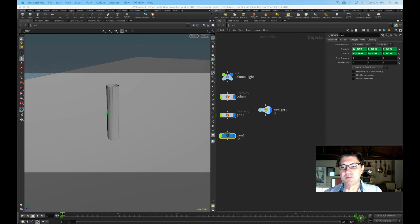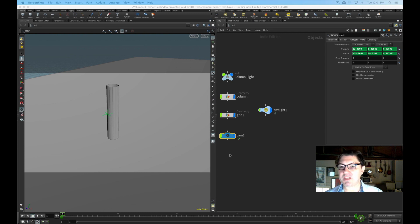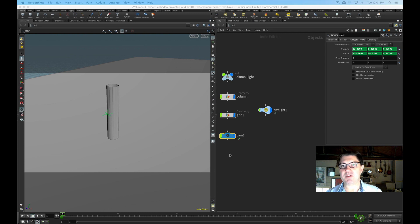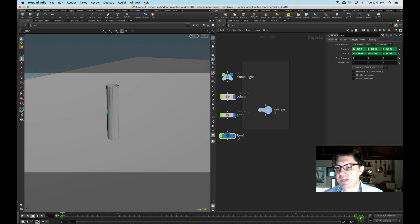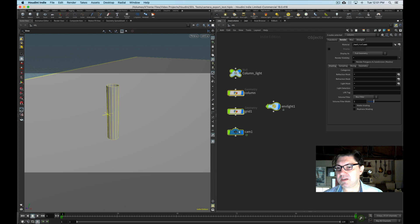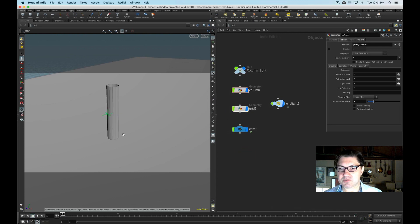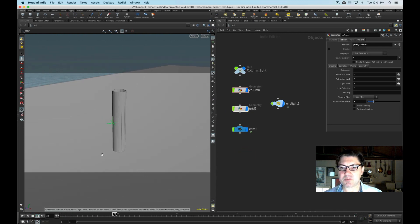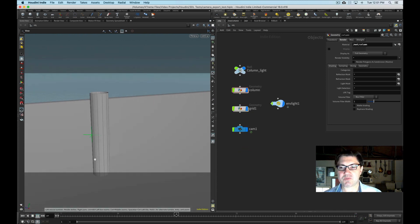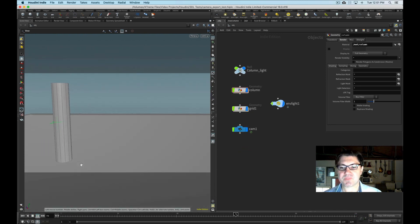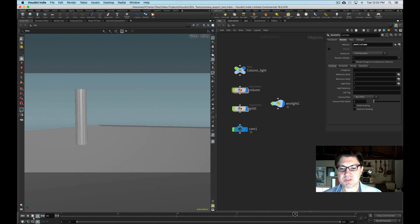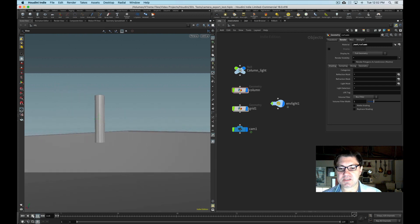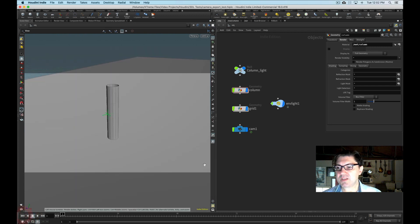So without further ado, let's use Blender to get our Houdini data into After Effects. So I have the same scene as the previous tutorial. It's my camera move that just dollies around this column.